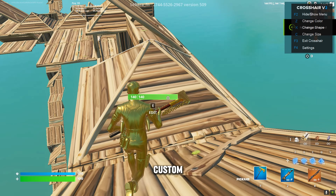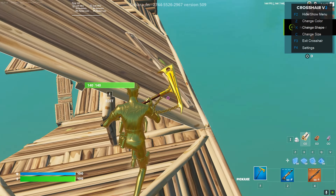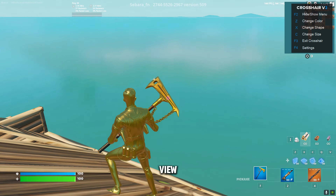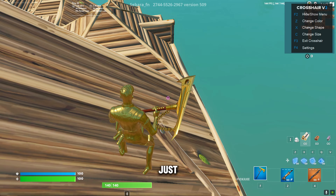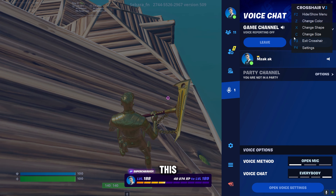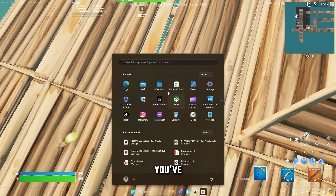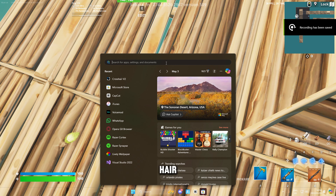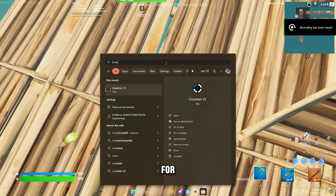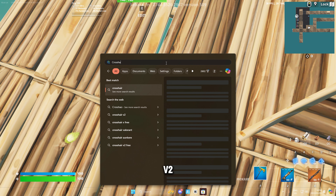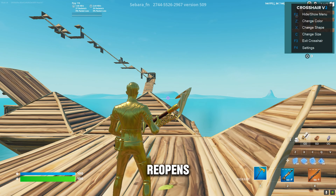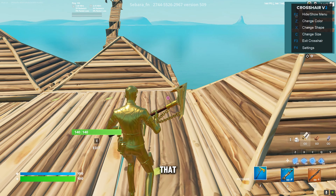If you want to close the custom crosshair, press F2, or press F3 if your menu is already open, because F3 is the exit crosshair button. If you've already closed your custom crosshair and want to reopen it, just search for Crosshair V2, click on it, and it reopens. It's as simple as that.